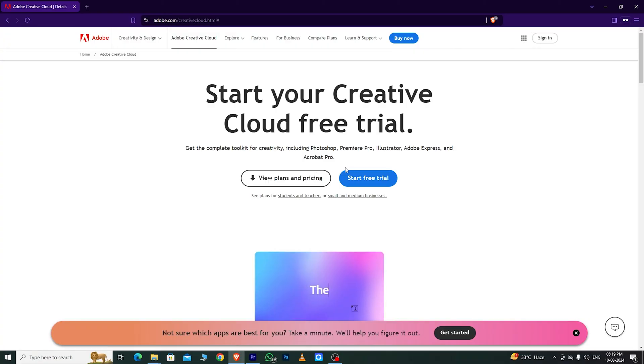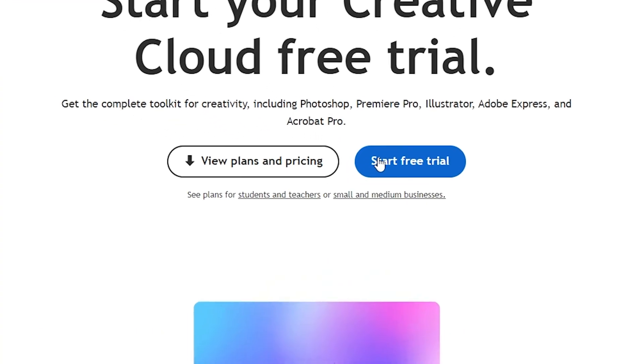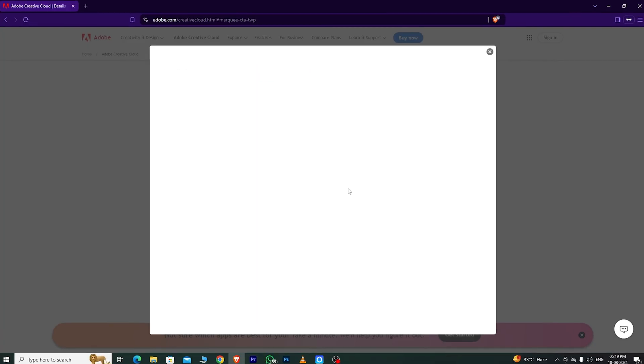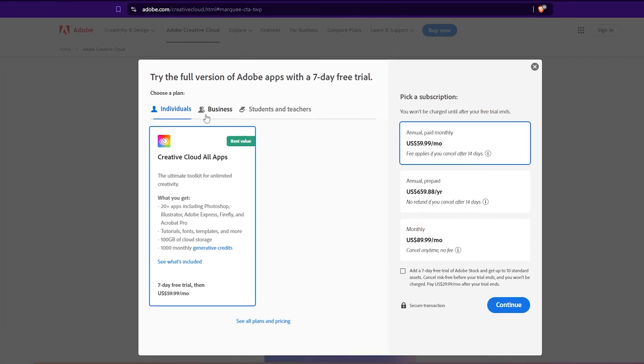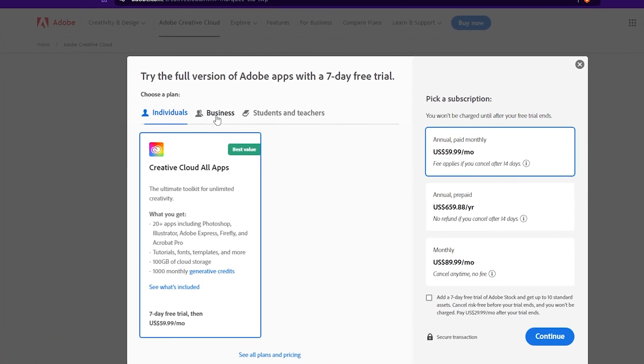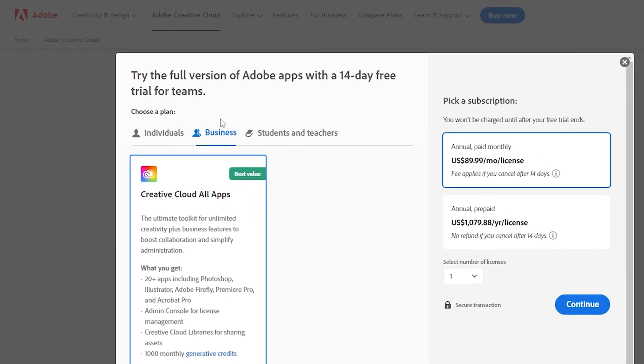Then, you'll see an option that says Start Free Trial. Click on that. There are three options: individual, business, and students and teachers.